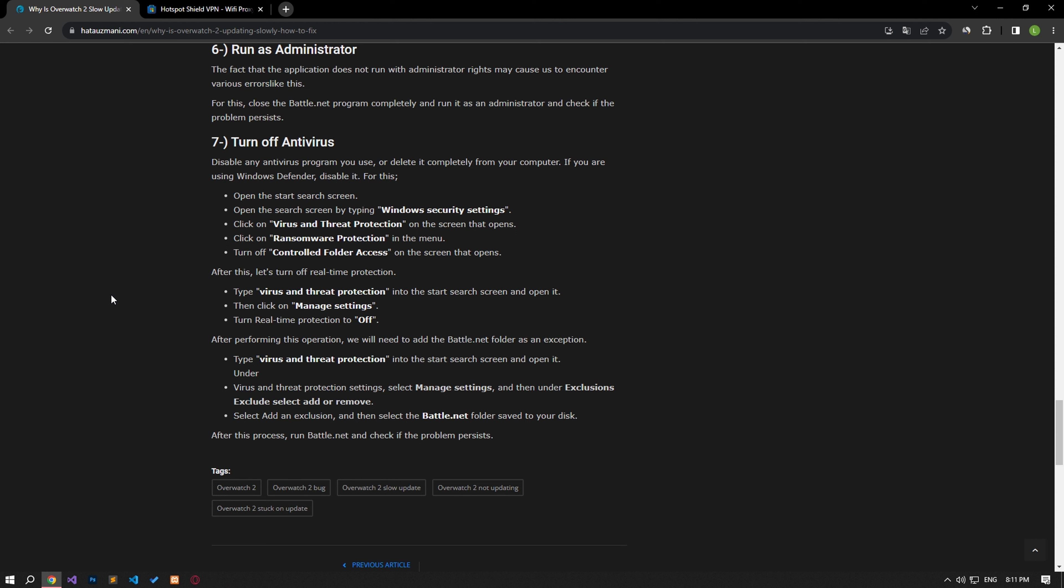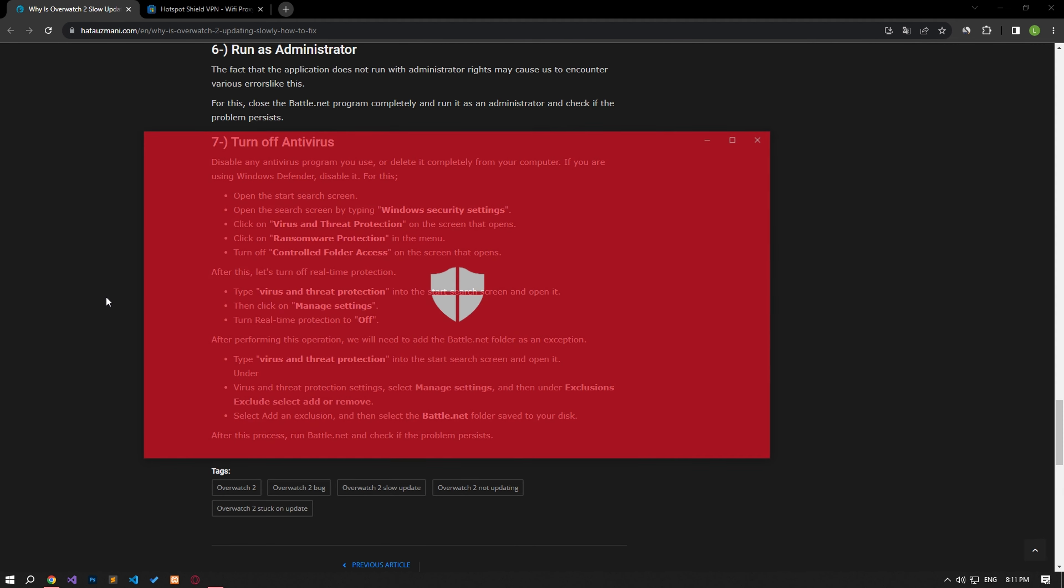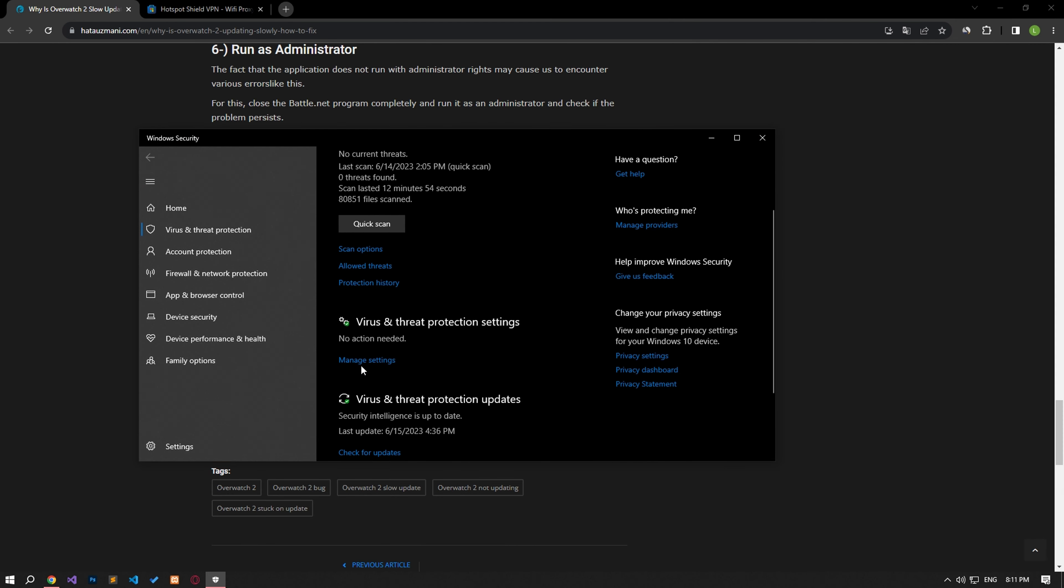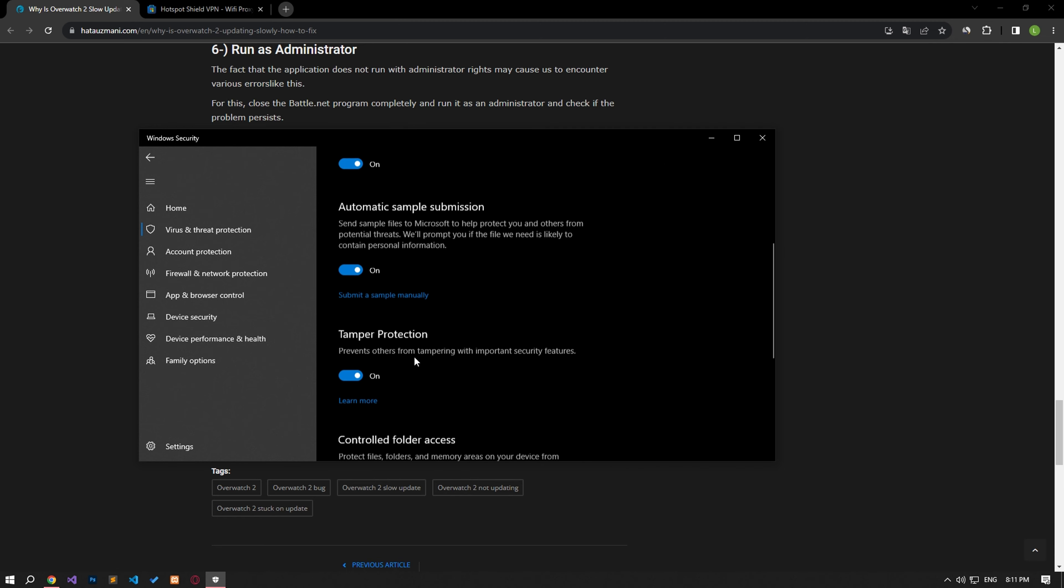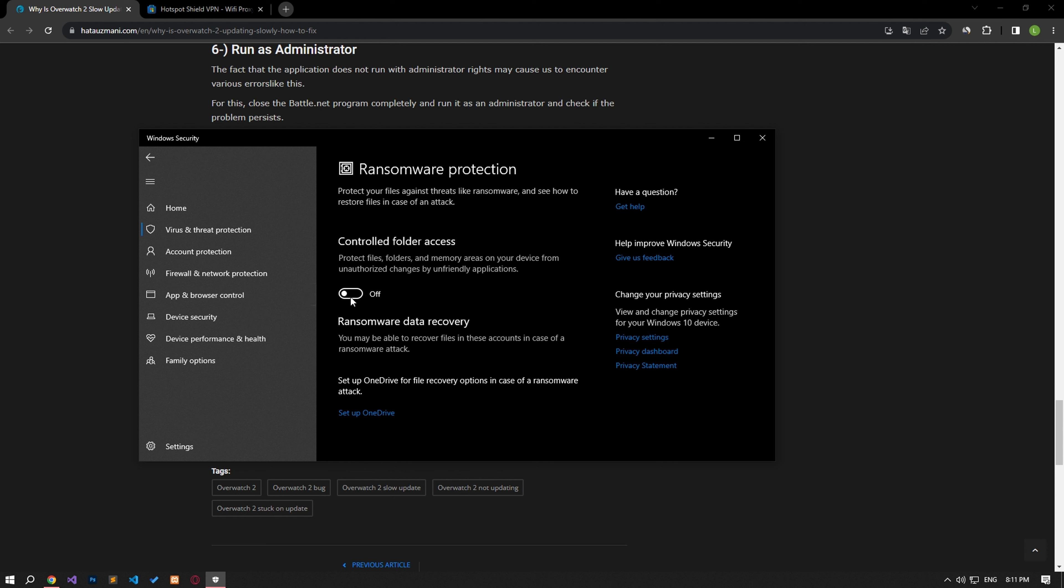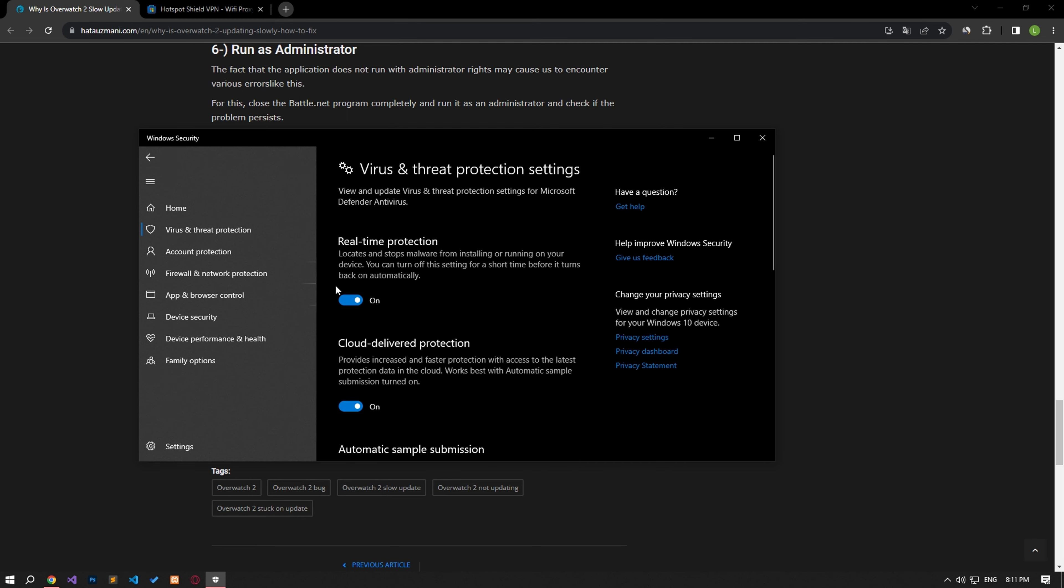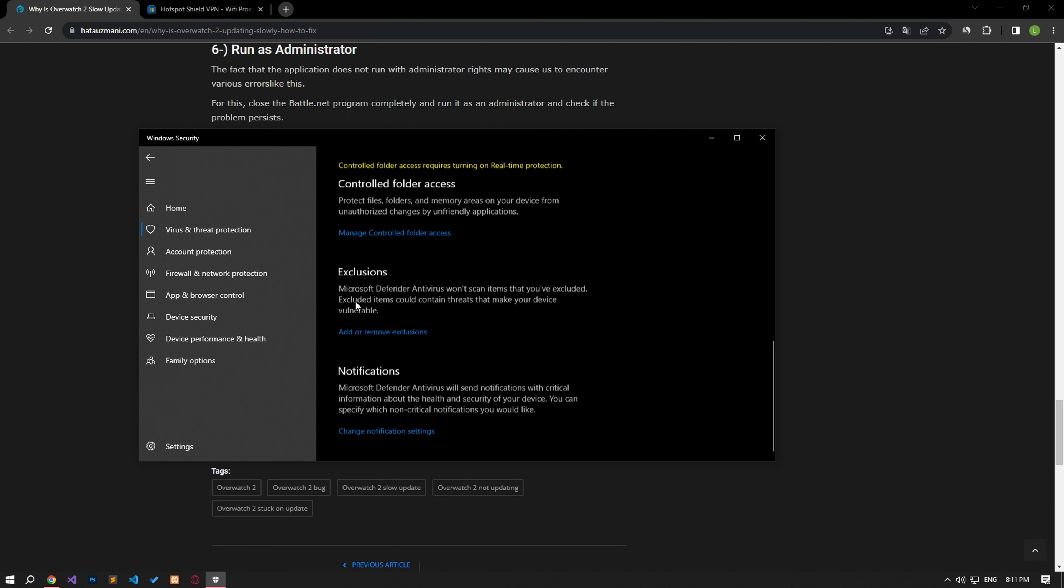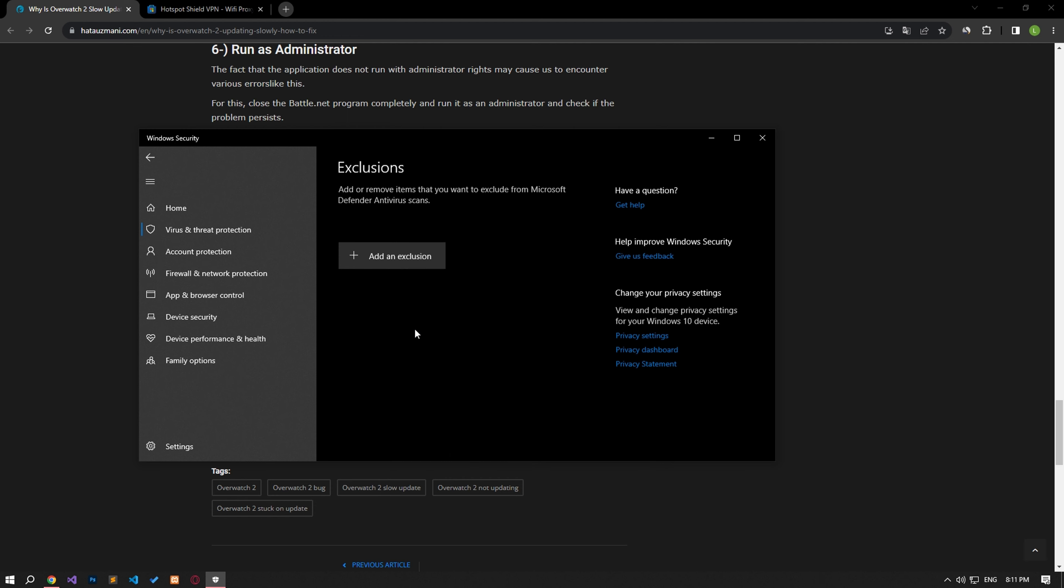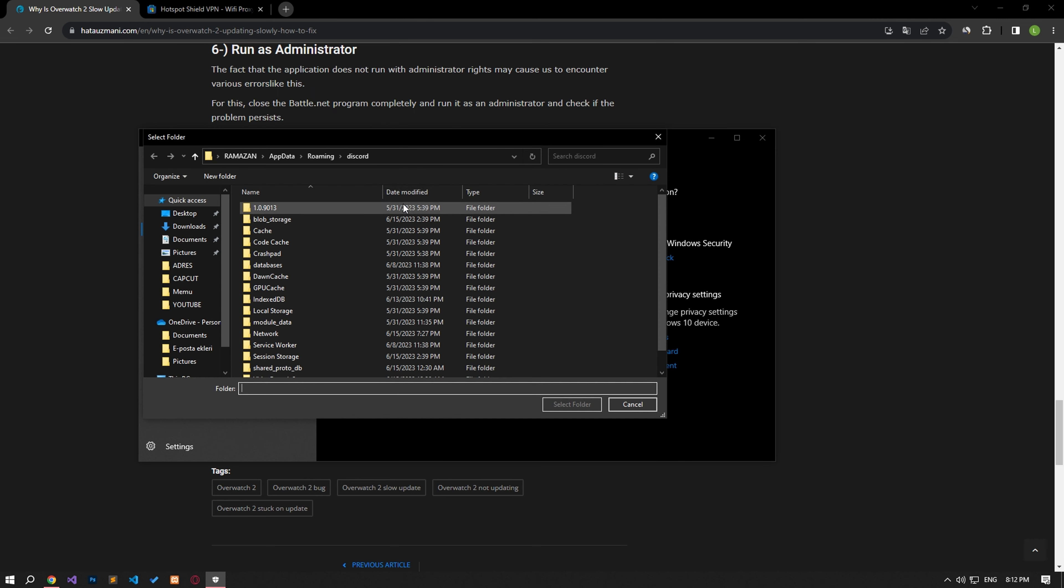Disable any antivirus program you are using or delete it completely from your computer. If you are using Windows Defender, disable it. For this, let's write virus and threat protection on the start search screen and open it. Click on the manage settings option on the screen that opens and scroll down the menu and click on the managed controlled folder access option. After this process, let's disable the controlled folder access option and come back. Let's turn off the real-time protection that comes up and go down again and click on the add or remove exclusions option. Click on the add an exclusion option on the screen that opens, select the folder and select the folders where the Battle.net application is installed and save.